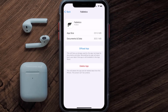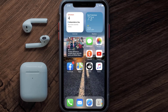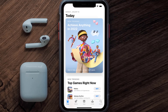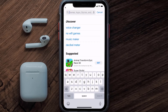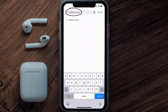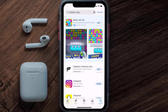Follow the onscreen instructions to navigate all the way to the app page. Once you're on this screen, tap on Delete App to uninstall the app from your device. Once uninstalled, open up the App Store and search for the Fabletics mobile app in the search bar, then click on the Get button to install it back on your device.